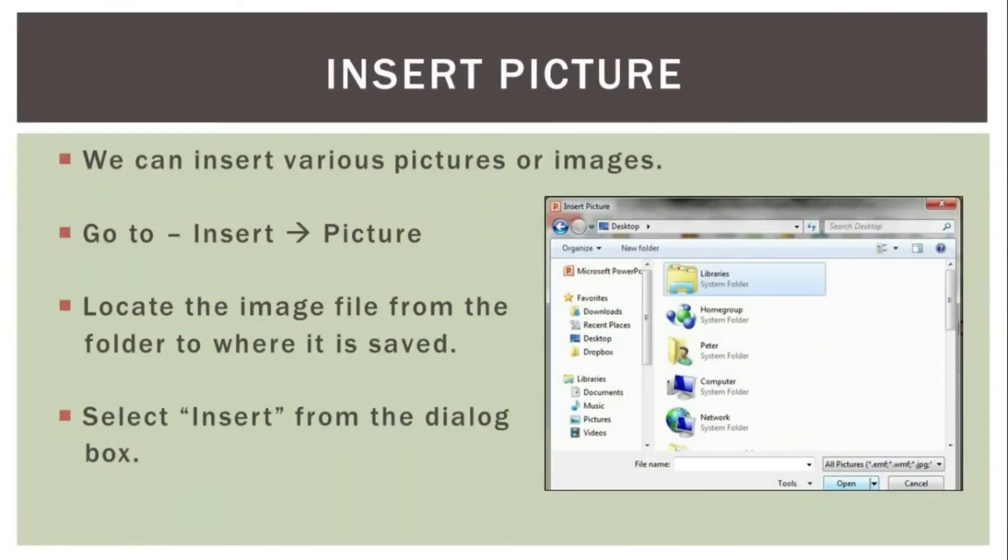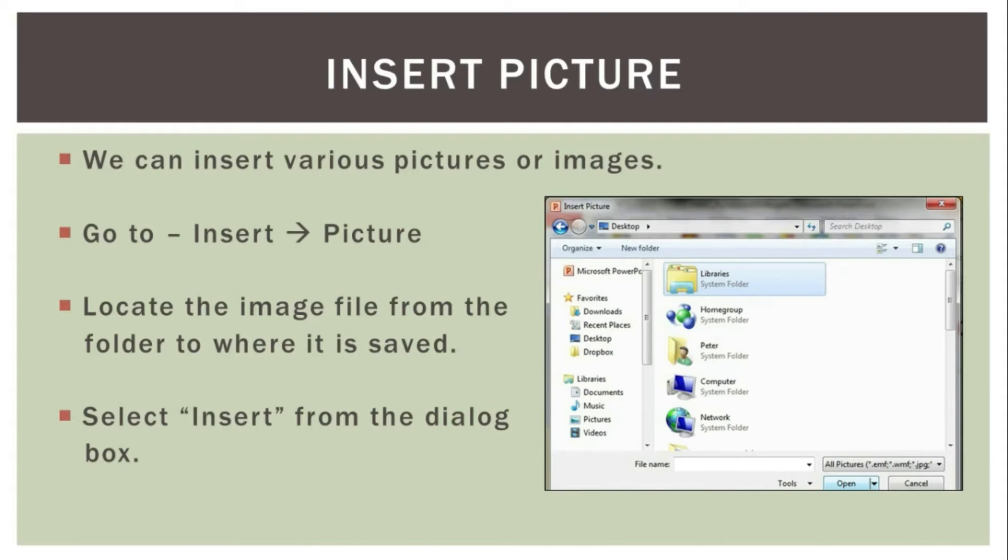We can insert various pictures or images in our slide. For that, go to insert tab and then click on picture. Locate the image file from the folder where it is saved and select the insert from the dialog box.